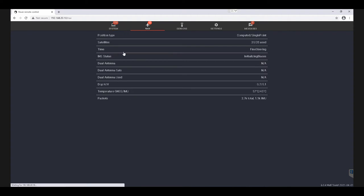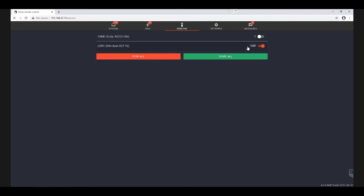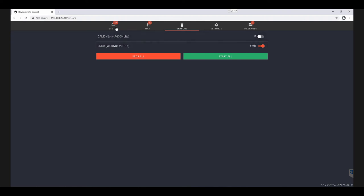Now in our navigation tab, we can see our different navigation status, satellites, IMS status, etc. And here in the sensors, we can see our two sensors on board as well. Through this remote connection, we're easily able to activate or deactivate sensors and make sure that we have incoming packets of data. You can see this megabytes increasing.